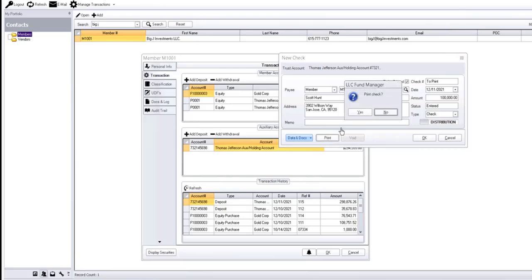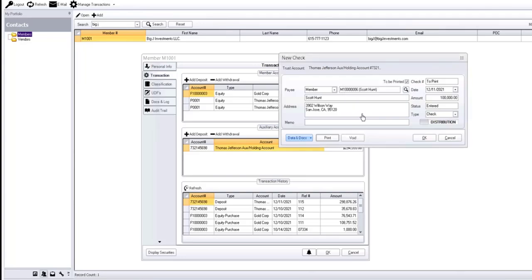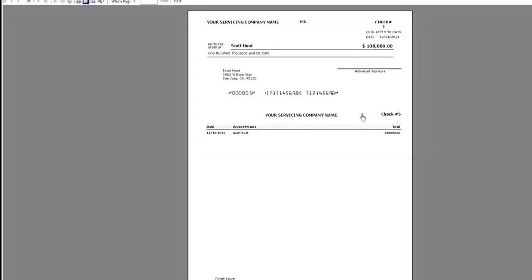Now we can have a dual authorization security code screen pop up for manager approval. Or we can just hit print. And voila, there's your check. We're going to go ahead and hit print.